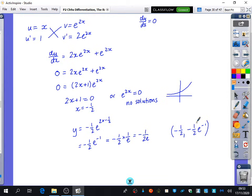We could also write −½·e^(−1) as −1/(2e). The turning point is (−½, −1/(2e)). If the question ever says exact form, it means leave it in terms of e, ln, π, and so on — don't use a calculator.